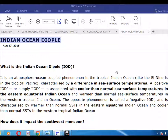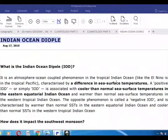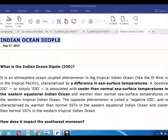It is an atmospheric ocean coupled phenomena in the tropical Indian Ocean.